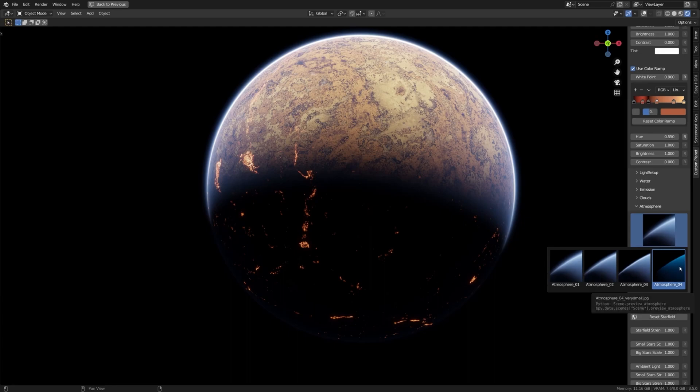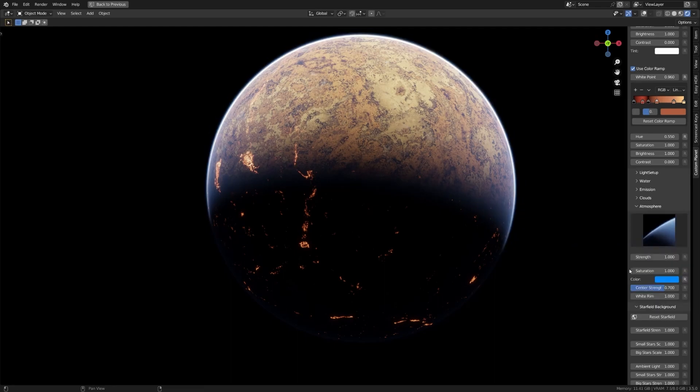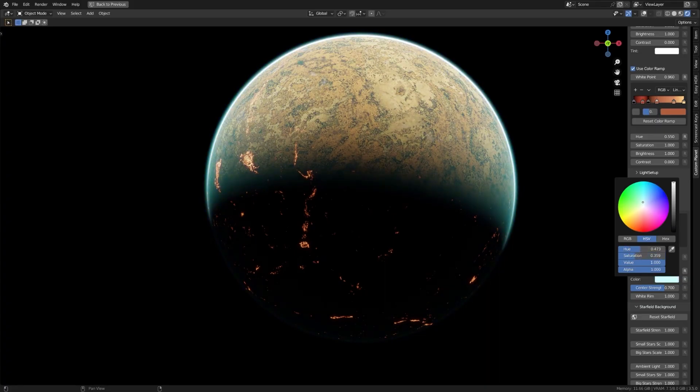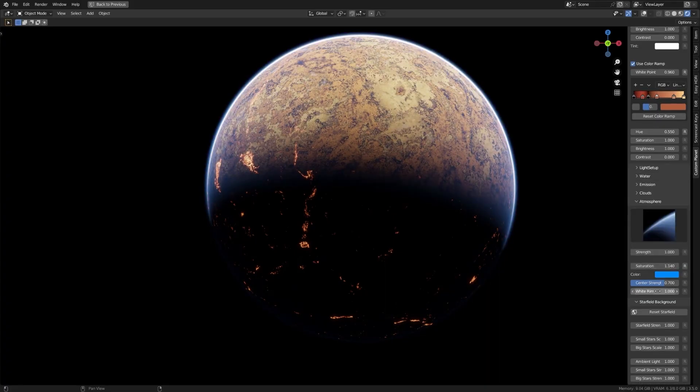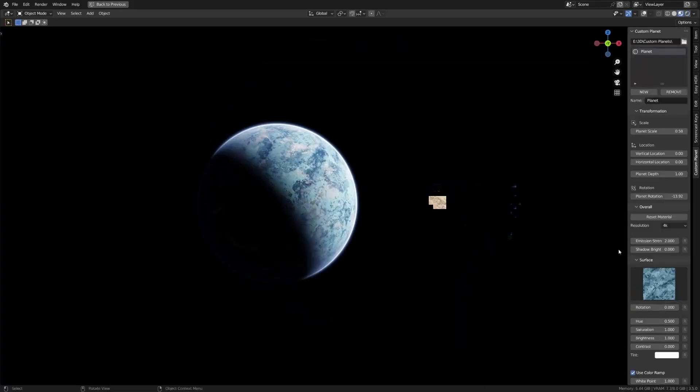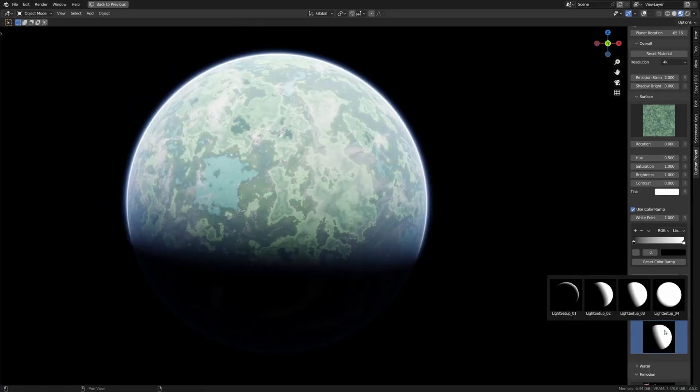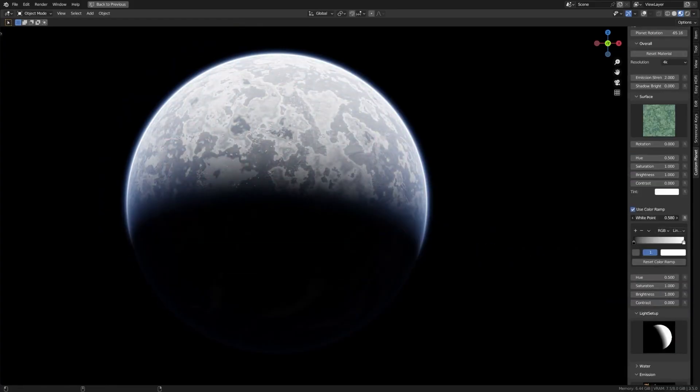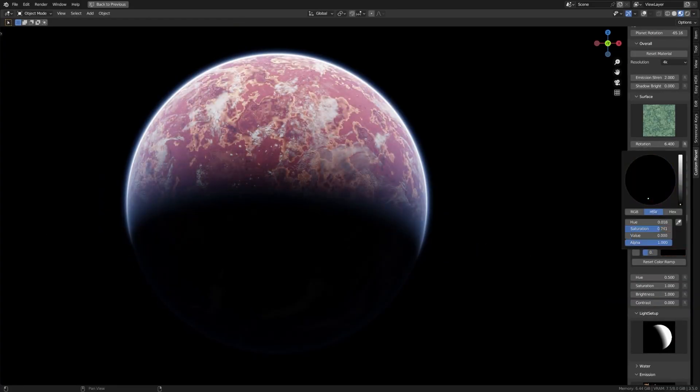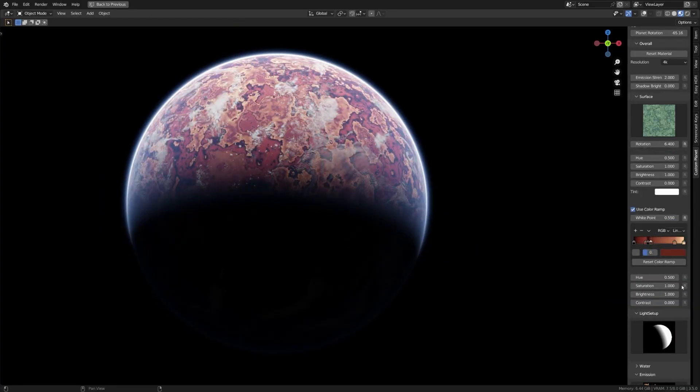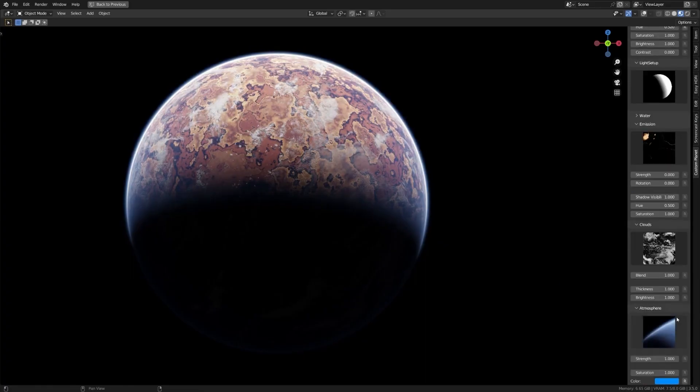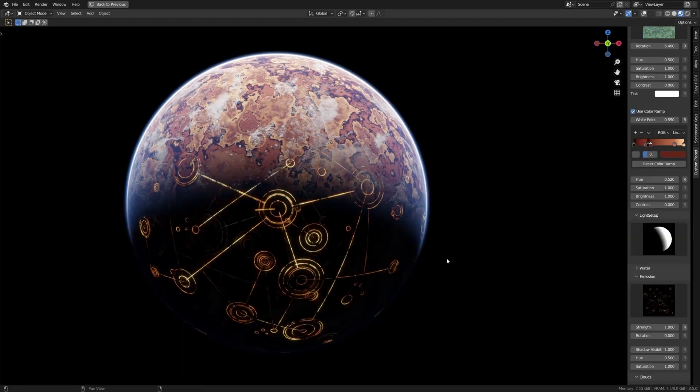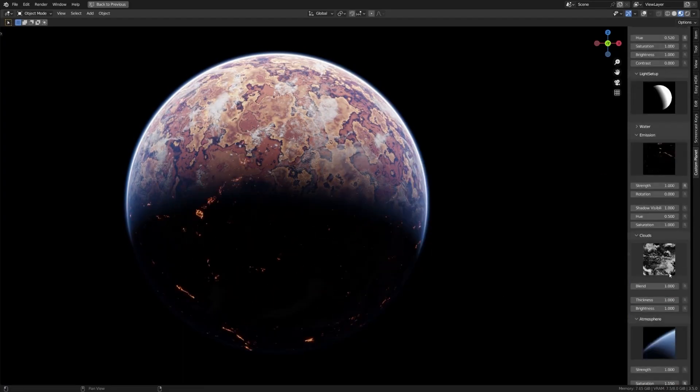It should be noted that the add-on allows you to edit the textures within extensive controls from changing their color, saturation, contrast, and even emission. Finally, you can adjust the extent of the atmospheric spread into the outer space. Also, you can add a white rim for more of a cinematic look in addition to the ability to customize its color and density.